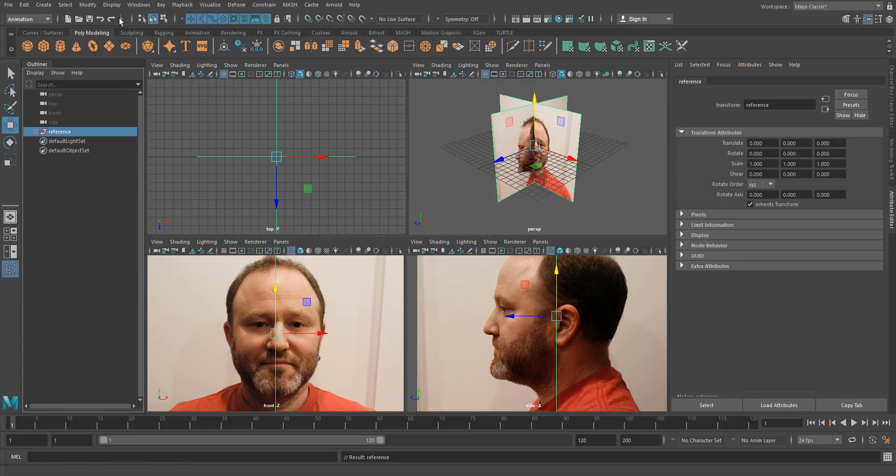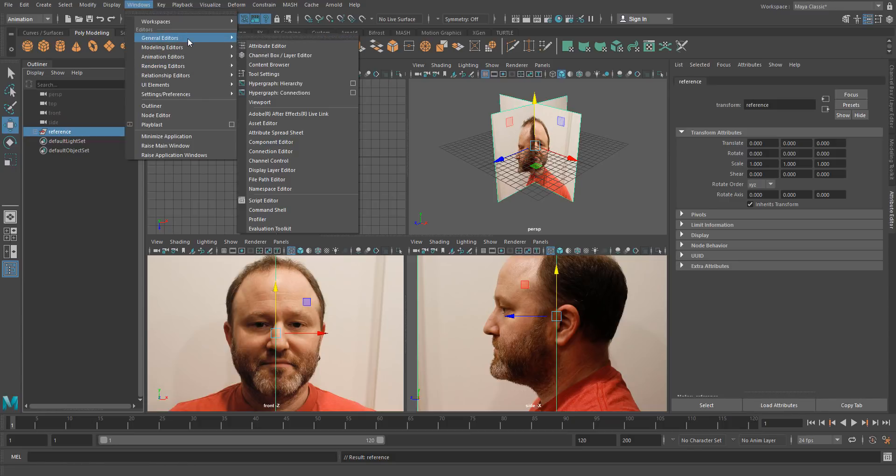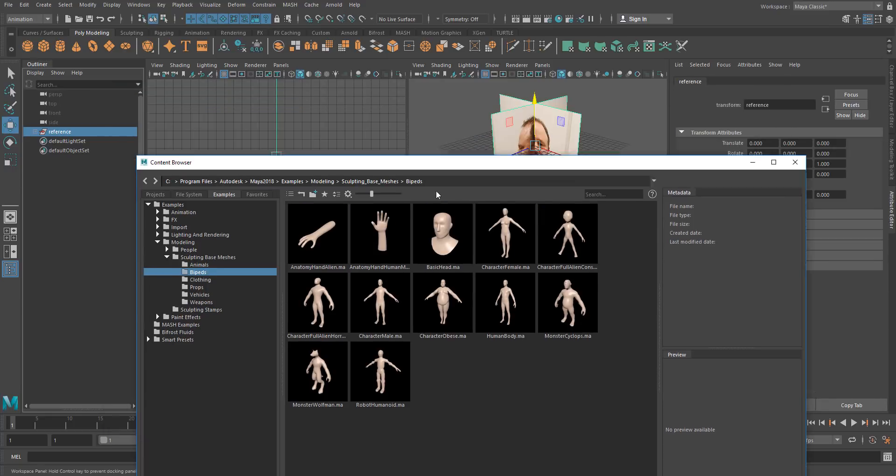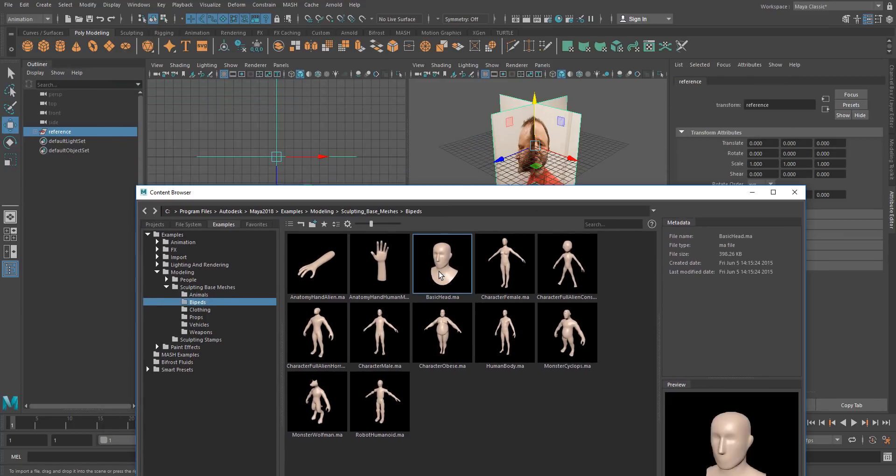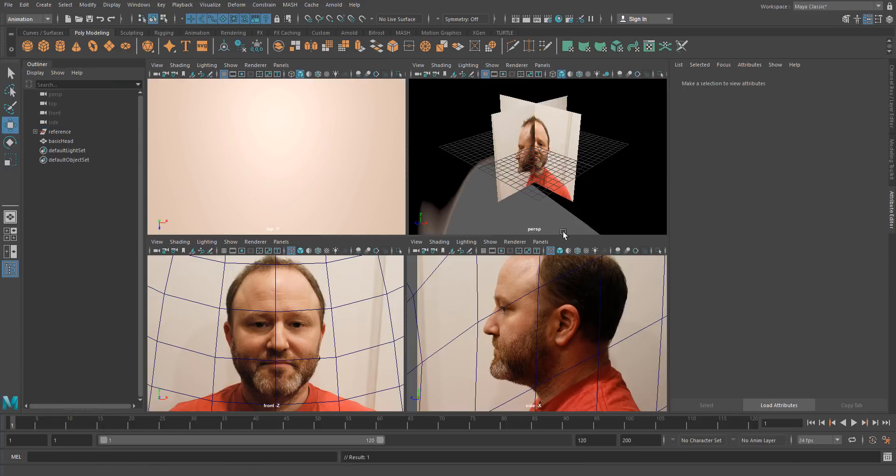Whenever I'm doing a head I tend to like to start with a useful starting point, so I'm going to go to Windows, General Editors, Content Browser. And in here if you go into the modeling biped, you'll see we got this basic head, and just double click that guy to bring him in.